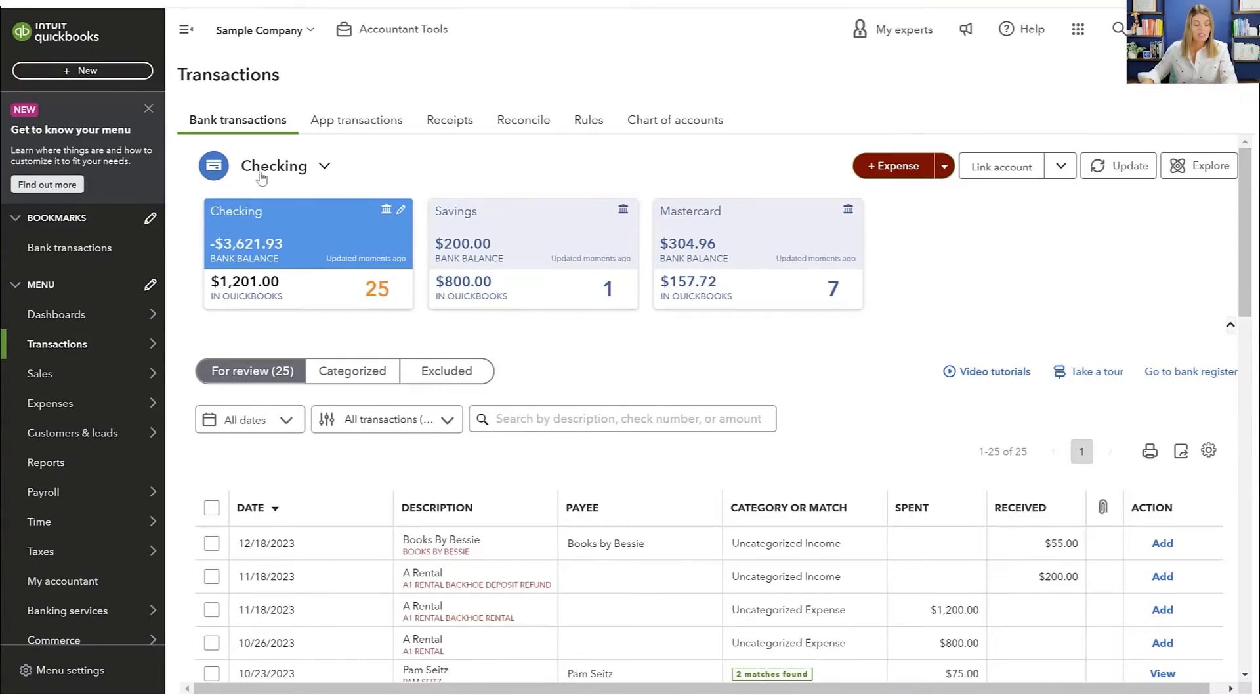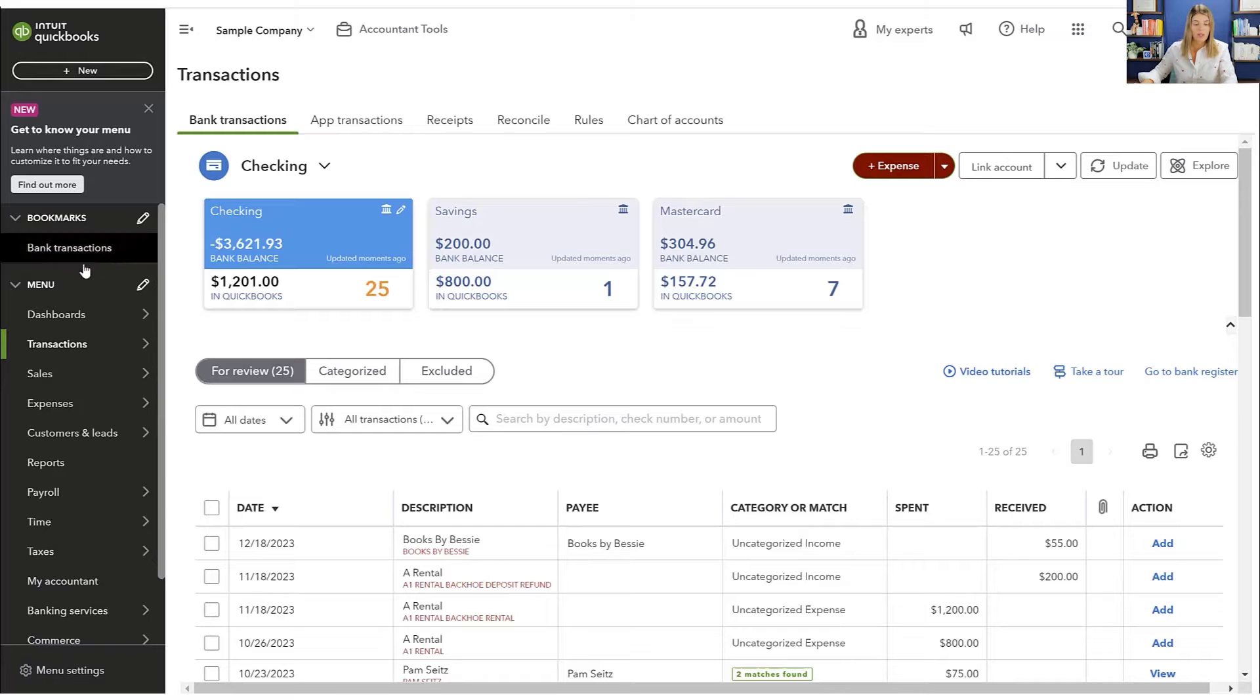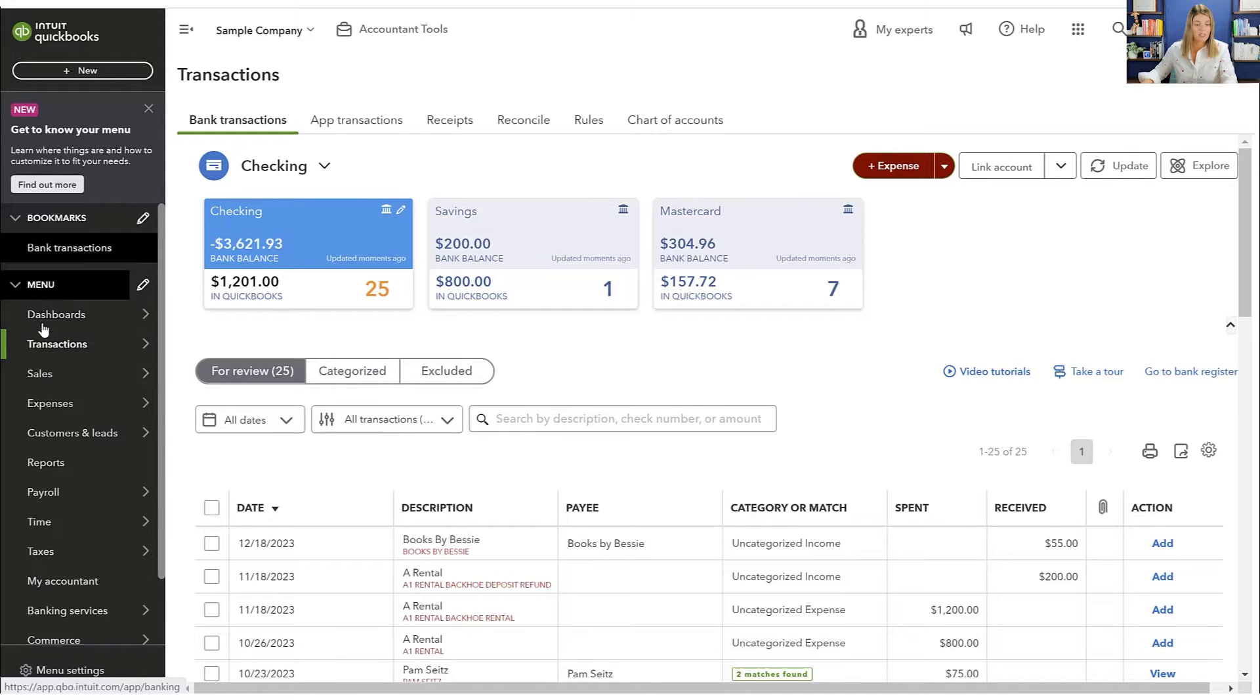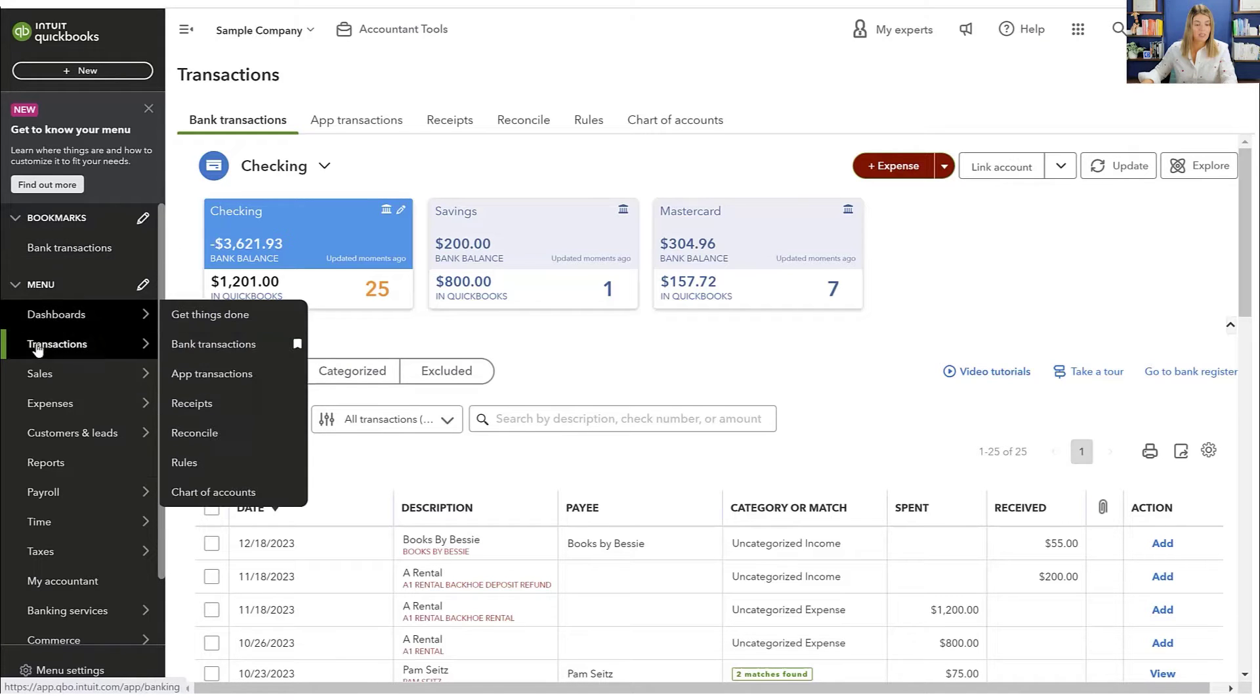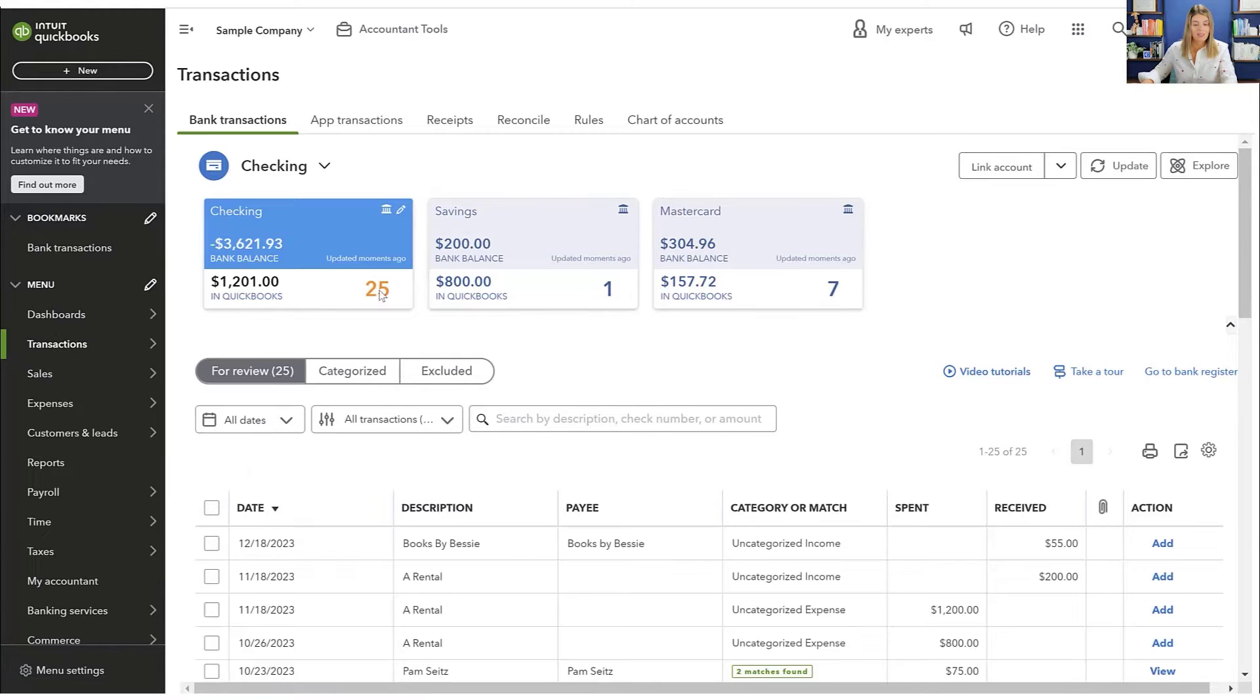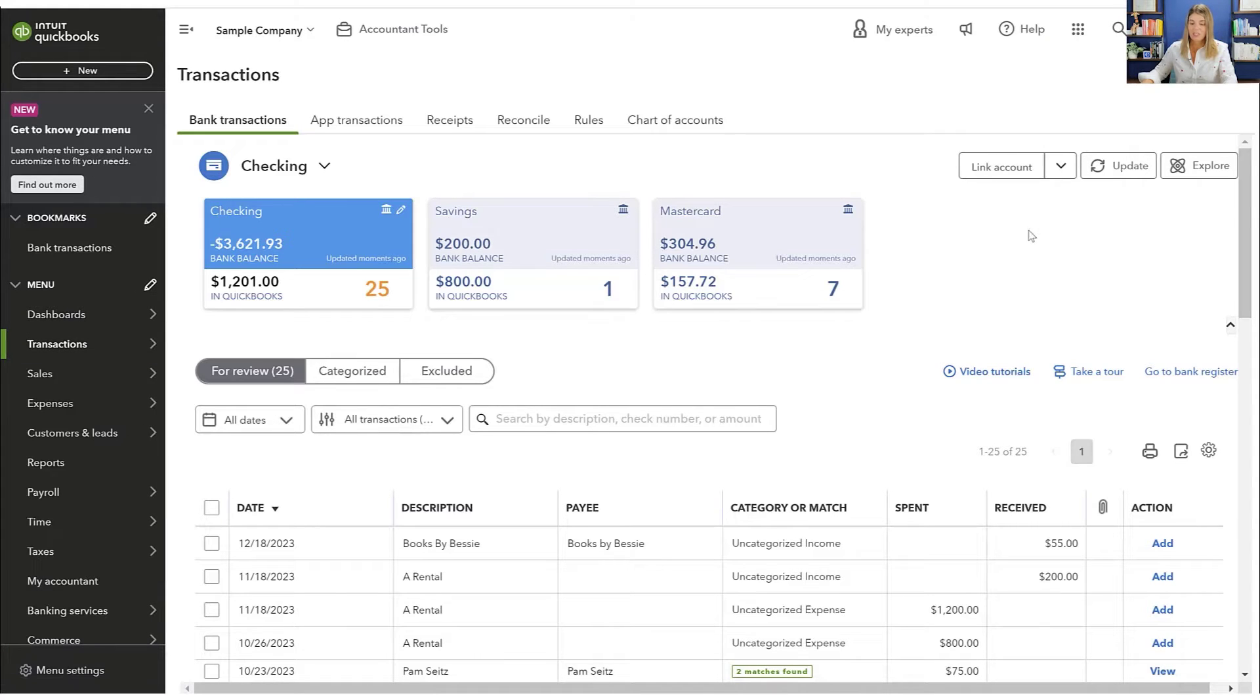All right, here we are in the sample company of QuickBooks Online. And if you're looking to link a new account, you're going to go to your transactions here. And then you're going to make sure you're in bank transactions. And it will be this screen here that I had when it was showing up. So in order to get to this screen, you need to go to transactions and bank transactions. And then you're going to go up here to this button where it says link account.